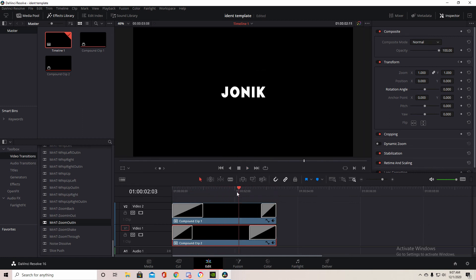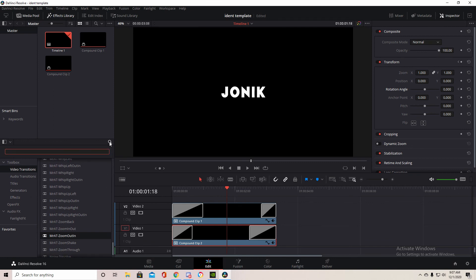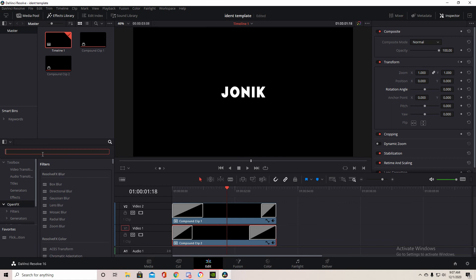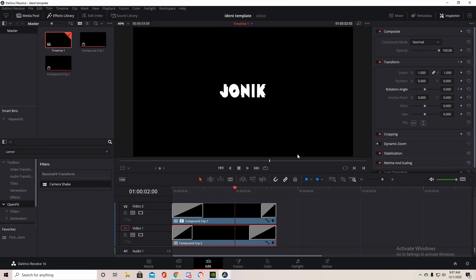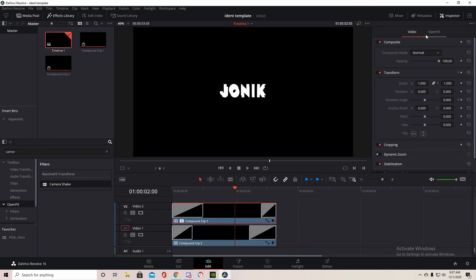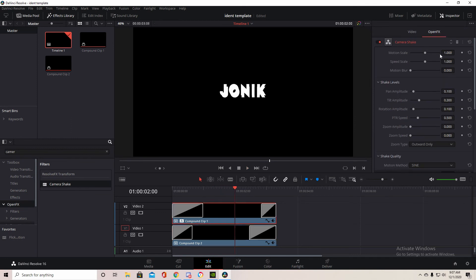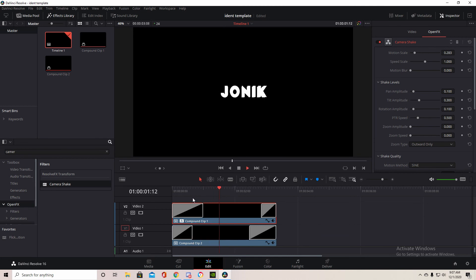And that's basically what we want. But now the last thing we're going to add is we're going to go to Open FX right here and search camera shake. Drag it to the top and here it looks bad, so you want to click on it, go to Open Effects and make the motion scale down to about that. Yeah, that's too much.